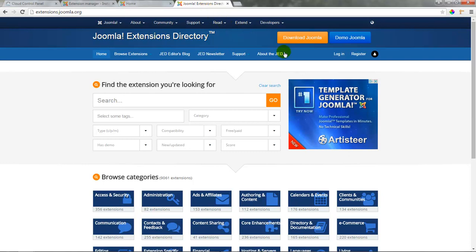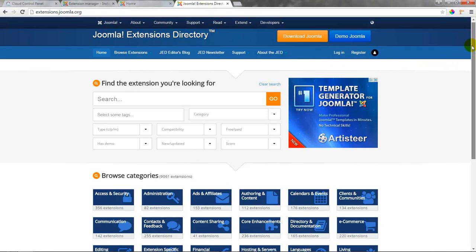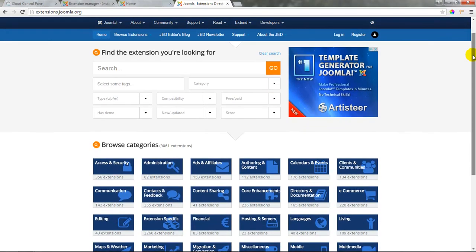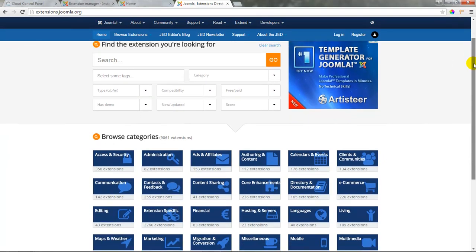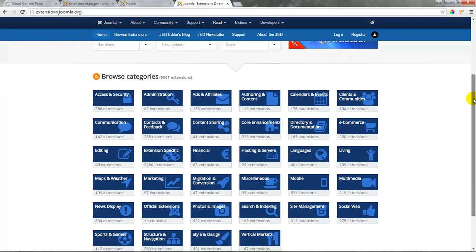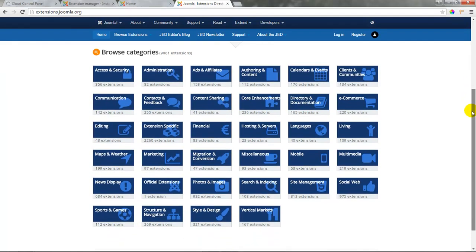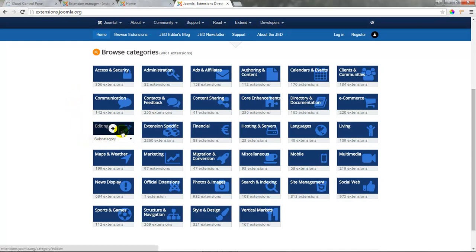To browse for an extension you can use the find the extension you're looking for tool to browse for keywords, tags, or to browse by category or you can scroll down just a little bit more and browse through all the categories available. We're looking for an editor so we'll find the editing category and select it.